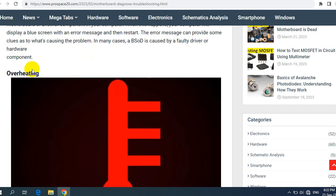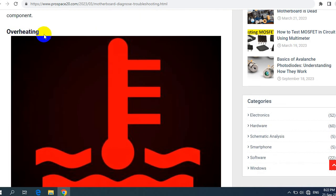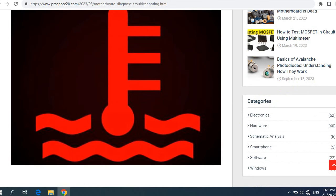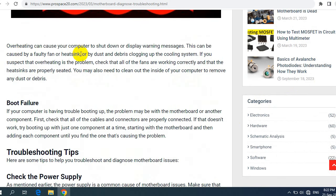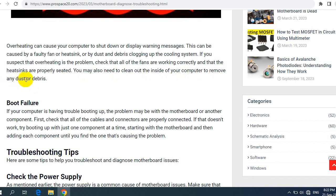The third issue is overheating, which is a very common problem. Overheating can cause your computer to shut down or display warning messages. This can be caused by a faulty fan or heatsink, or by dust and debris clogging up the cooling system. Check that all fans are working correctly and that the heatsinks are properly seated. You may also need to clean out the inside of your computer to remove any dust or debris.